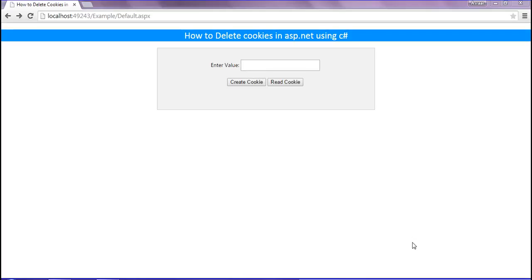Hi friends, this is Asrar. In this session we will discuss how to delete cookies in ASP.NET using C#. Previously we saw how to create cookies and read them.